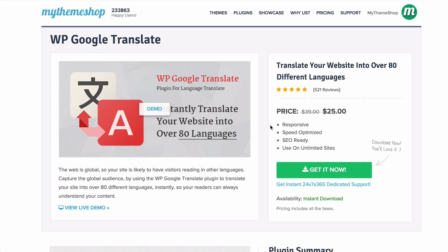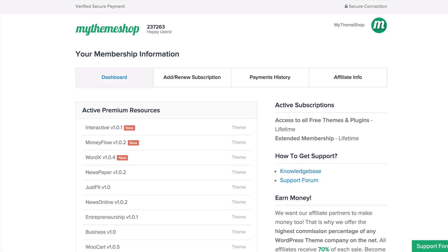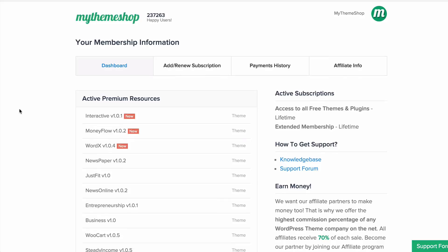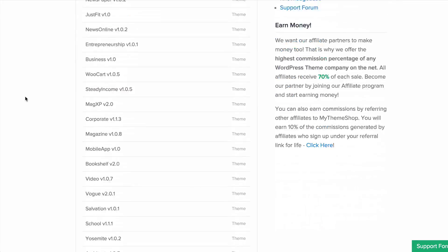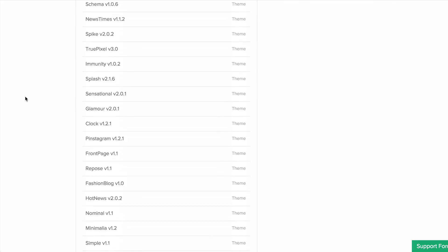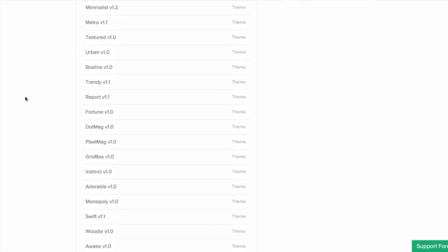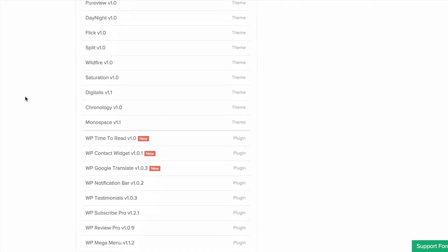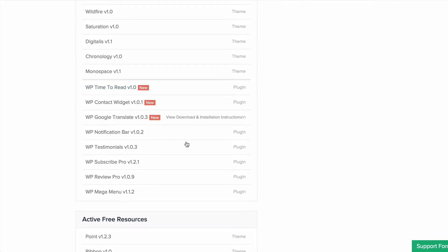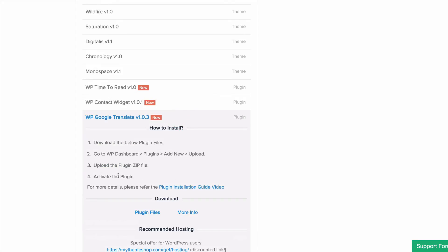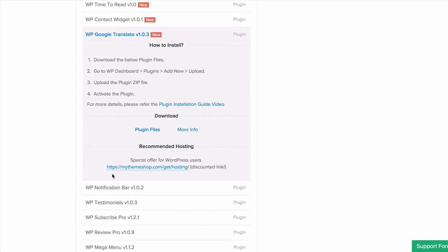So the first thing to do is to head over to the MyThemeshop member area at mythemeshop.com/go/member and you want to scroll down on your active premium resources until at the bottom there you will find WP Google Translate. Just click download plugin files.